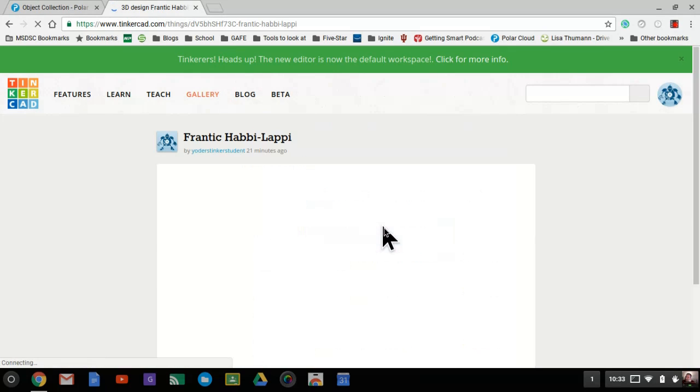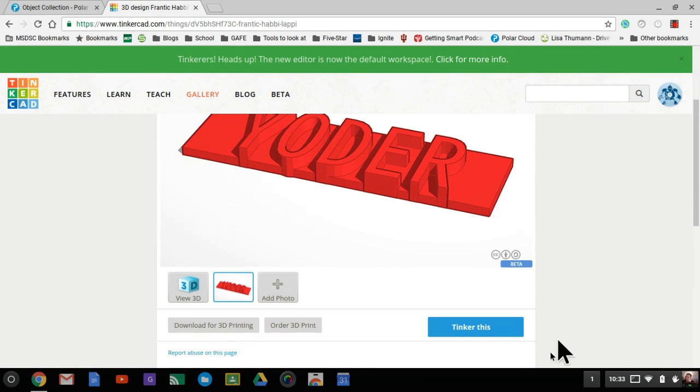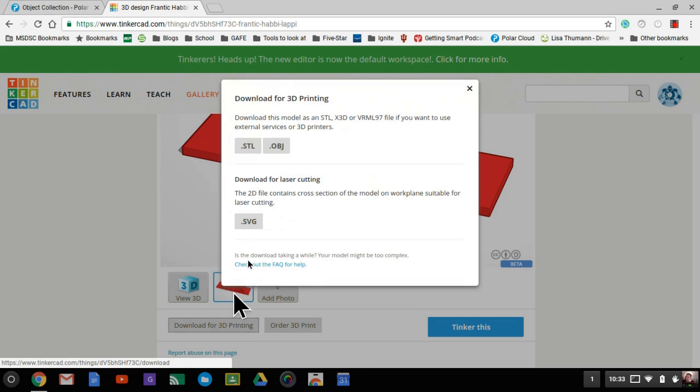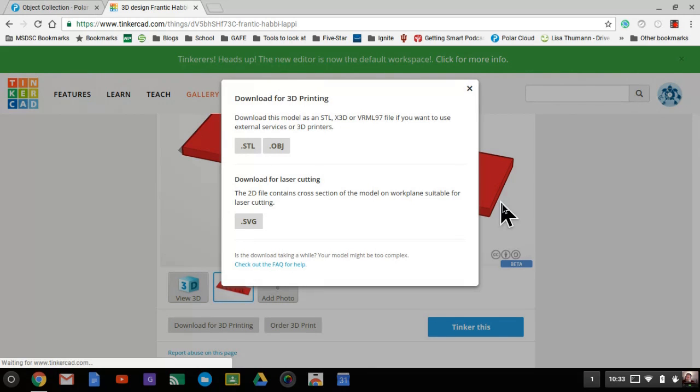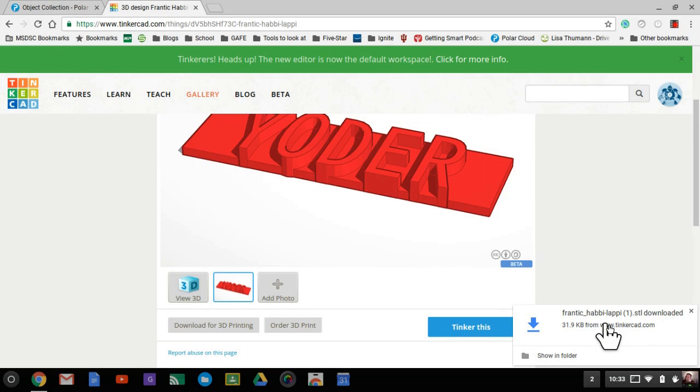I can choose to download this design. I'm going to download for 3D printing, choose the STL, and it's going to put it in my downloads. I'm on a Chromebook right now, so the downloads file is easy to find because there's only one downloads folder.